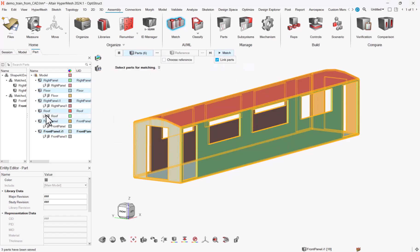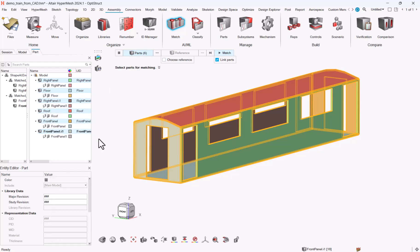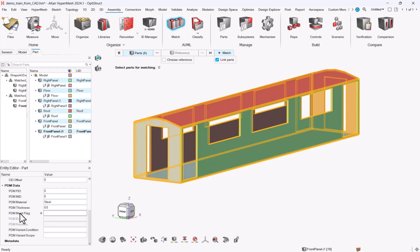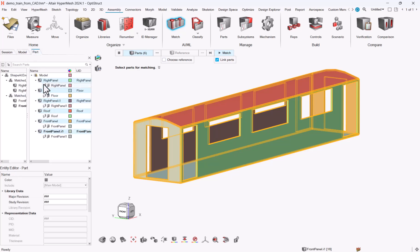Now that all my parts have a CAD representation, and also one point I want to mention, they have a PDM material attribute. And if you look at my model right now, I do not have any material.